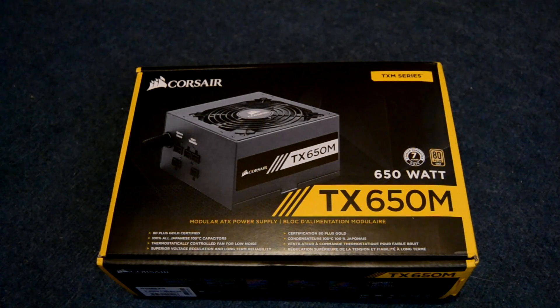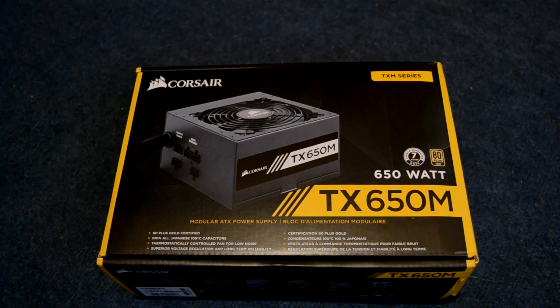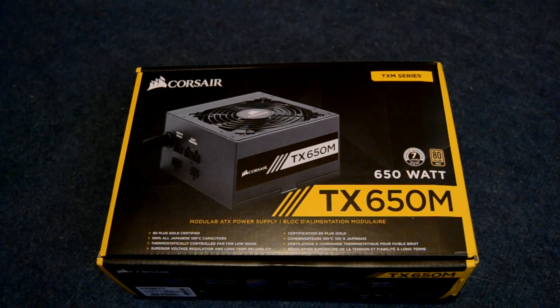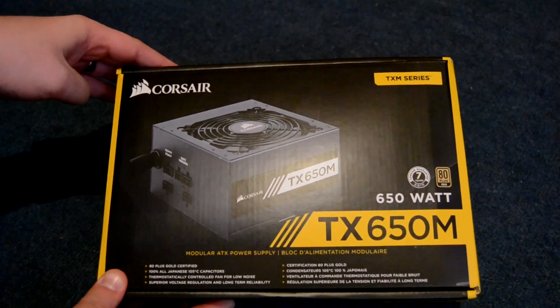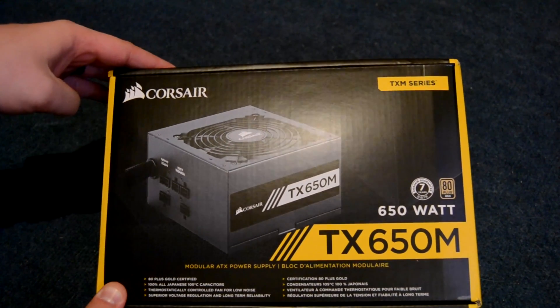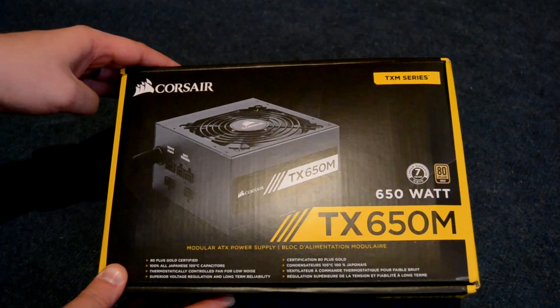Now it should be noted that this should not be confused with the old TX power supplies which had sort of a yellowish logo on the side because that was only a bronze rated power supply.